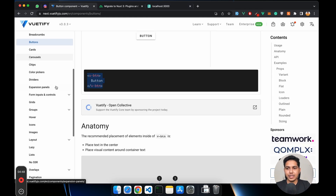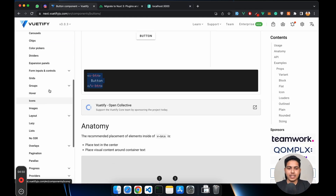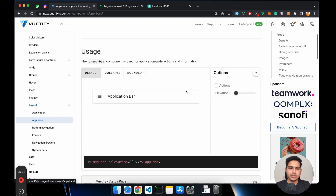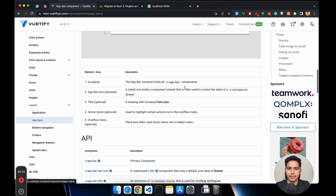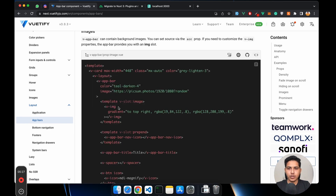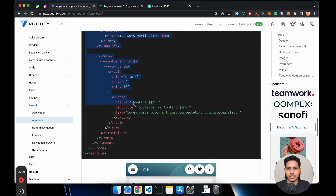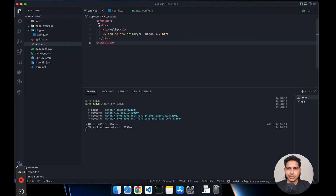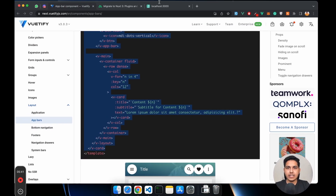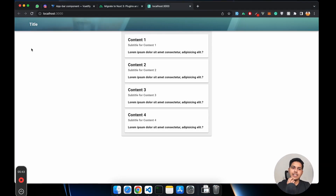I'll quickly try to add a navigation bar and see if it is working. Inside layouts there would be app bars. As you can see there are a lot of pre-designed app bars. I'll copy the code and put it in our app.vue. As you can see we are getting the Vuetify elements rendering correctly.